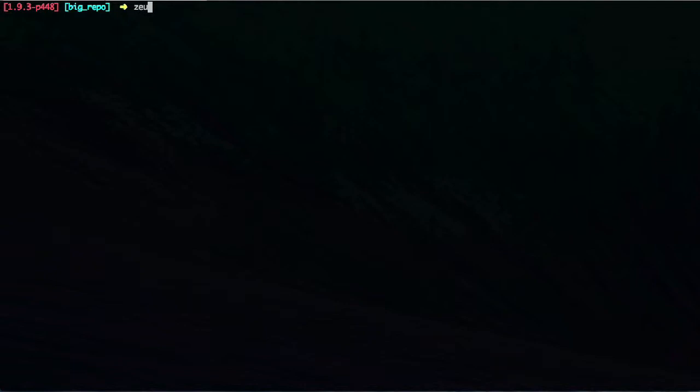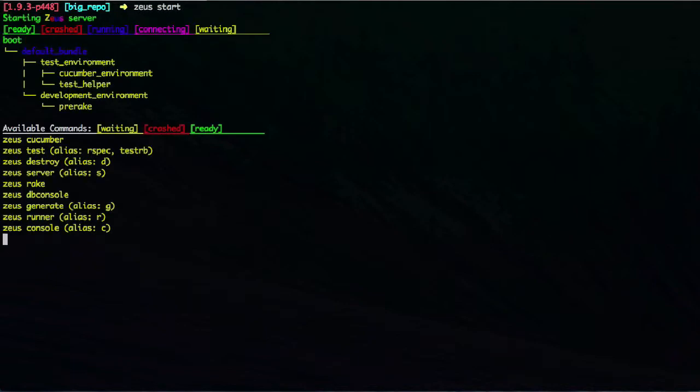So what I do now is I use Zeus gem. It preloads entire application stack and does a really good job of updating as I update the code. And unlike Spork, I could actually test my models.